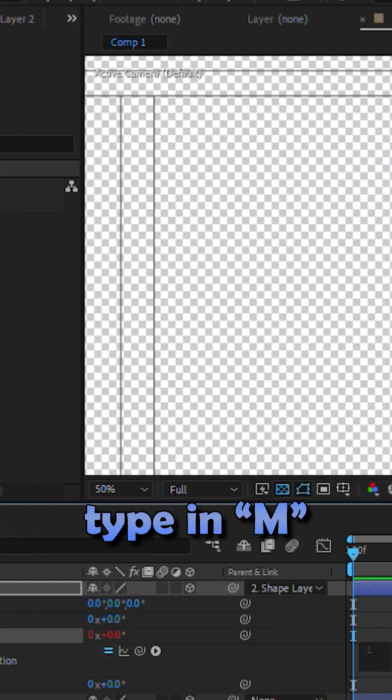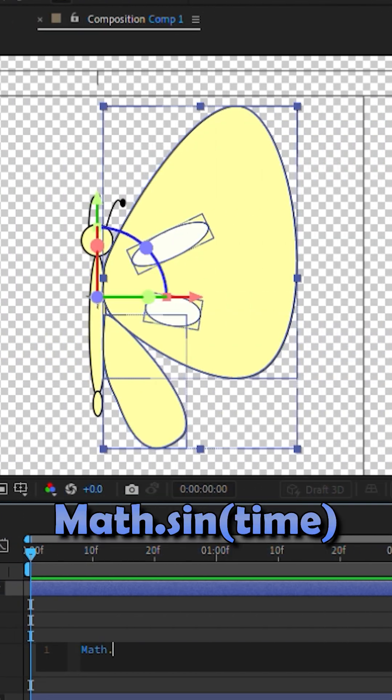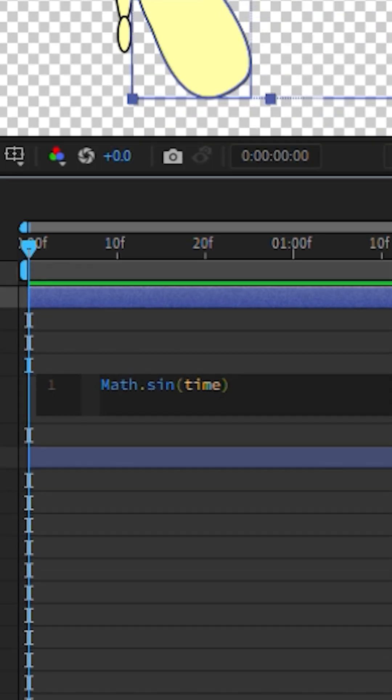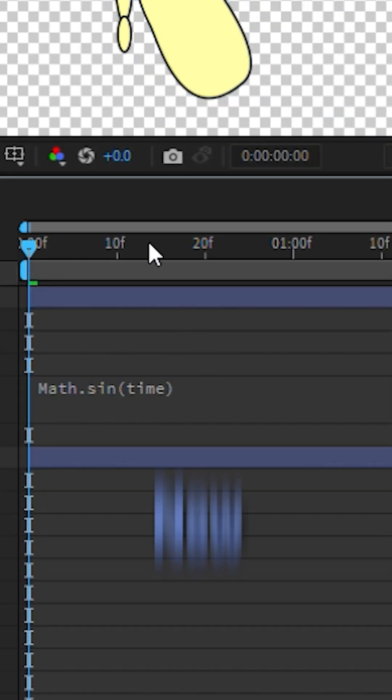Type in capital M math dot sin parentheses time. It's the sign of the times.